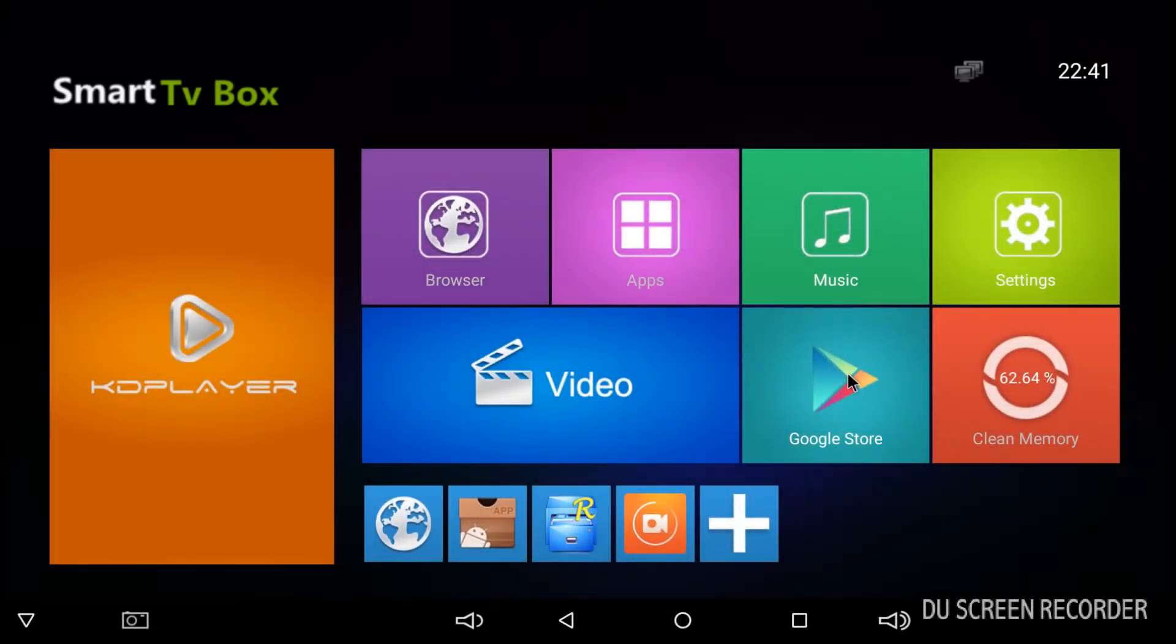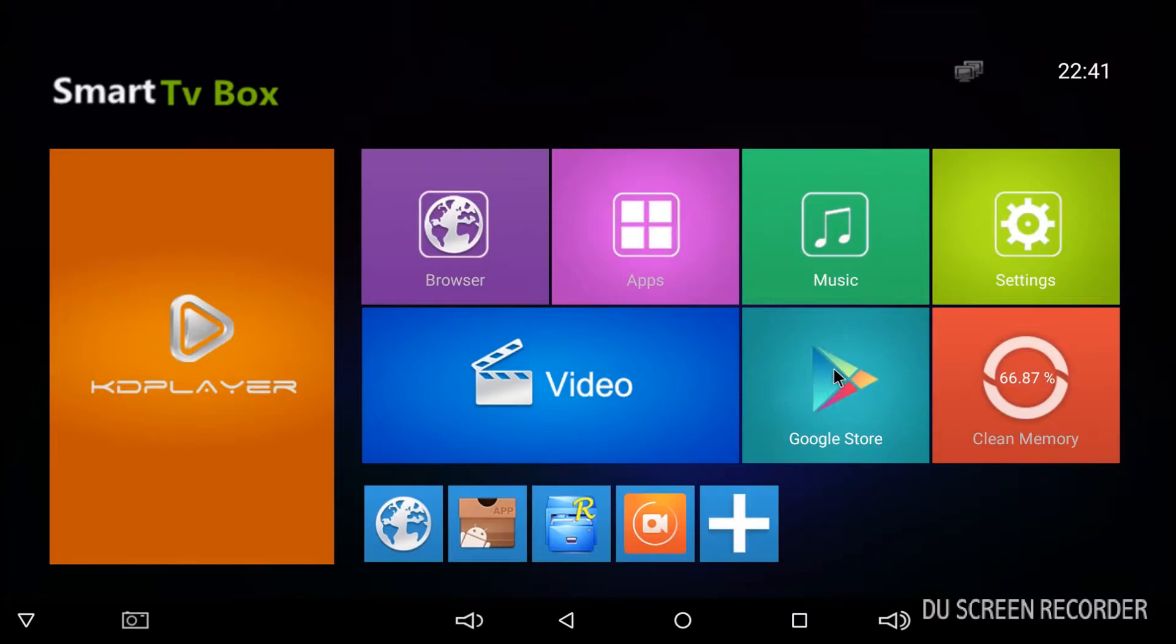After the ridiculous debacle of setting up a Samba server using Raspberry Pi Zero, I've decided to try and do it on an Android box. So this is just a very basic cheap quad-core Android TV box.